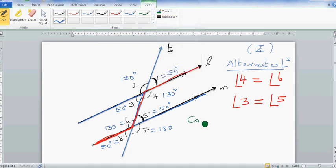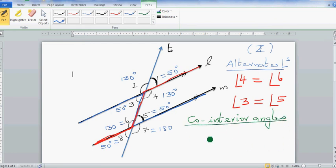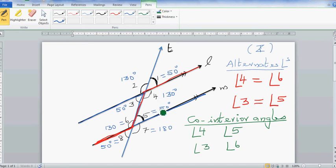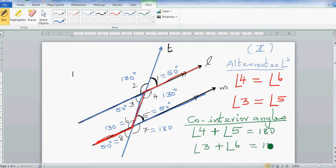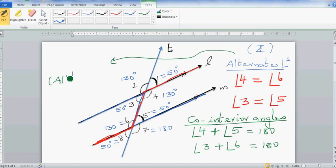Finally, let's look at co-interior angles. Co-interior angles are angles inside the parallel lines and on the same side of the transversal — 'co' means on the same side. One pair is angle four and angle five; the other pair is angle three and angle six. Angle four plus angle five equals 180: for example, 130 plus 50 is 180.